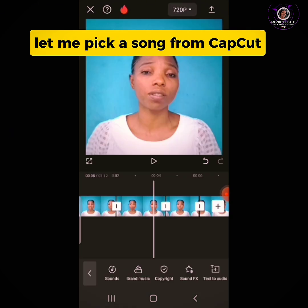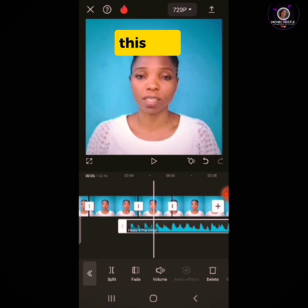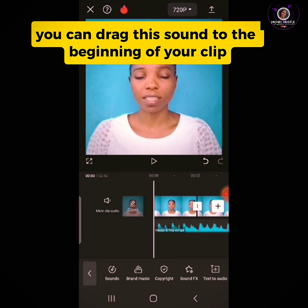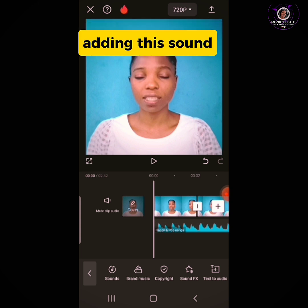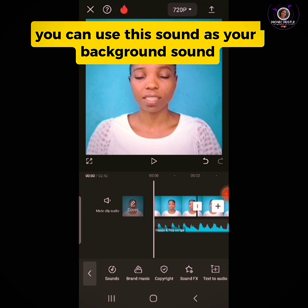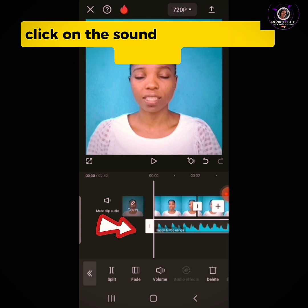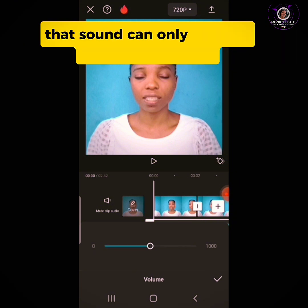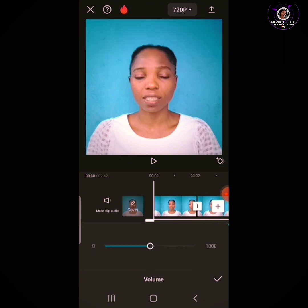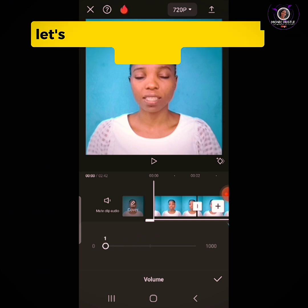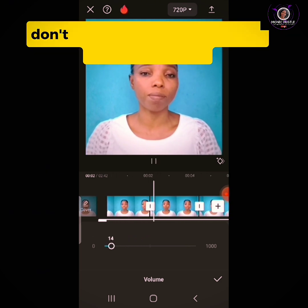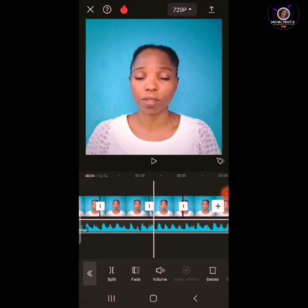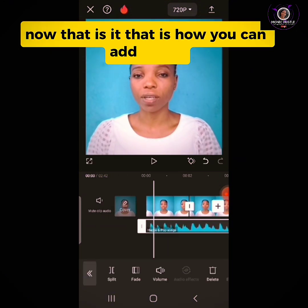Let me pick a song from CapCut. You can drag this sound to the beginning of your clip. Since this video already has a voiceover, you can use this sound as your background sound. Click on the sound and reduce the volume so your voice will be louder than the background sound. That is how you add sound.